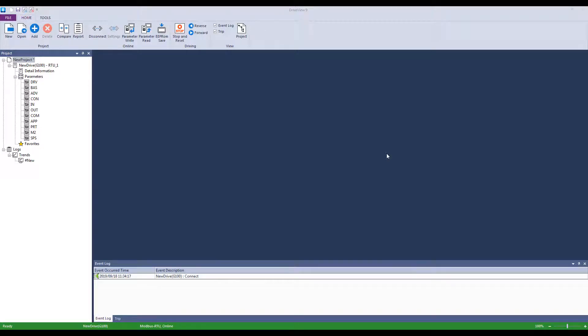This video is a continuation of our DriveView 9 series. For more videos on the DriveView 9 software, click the link in the description box below or click the i at the top right corner of the screen. This video will be about reading and writing parameters.